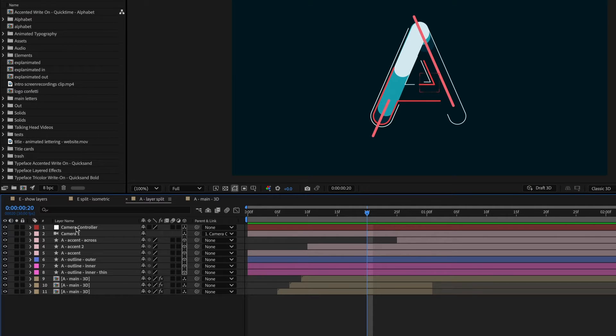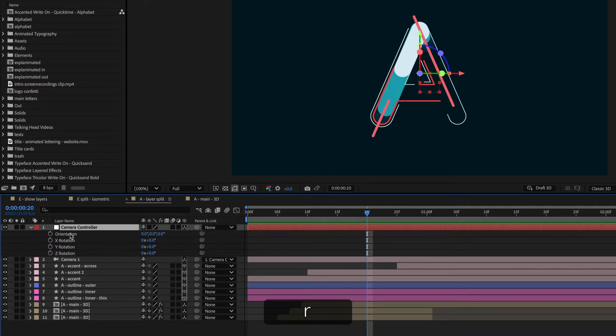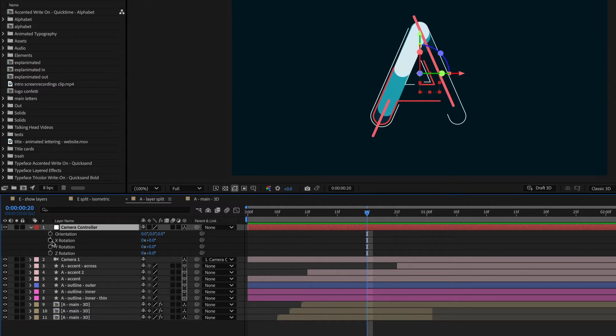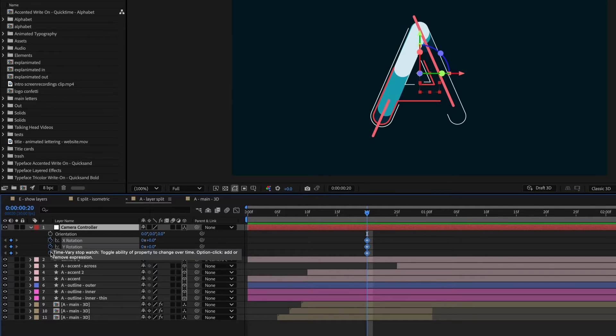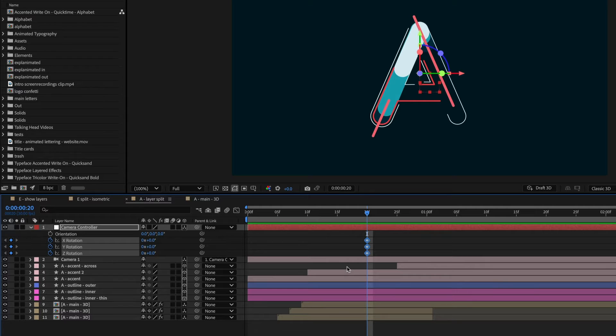So I'm going to go into the camera controller and hit R on the keyboard to bring up the rotation properties. And I'll set a keyframe on the X, Y, and Z rotations.